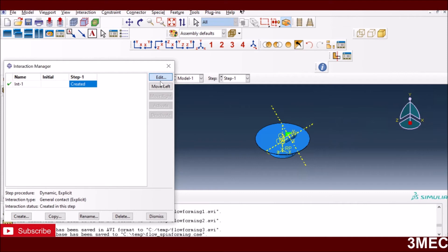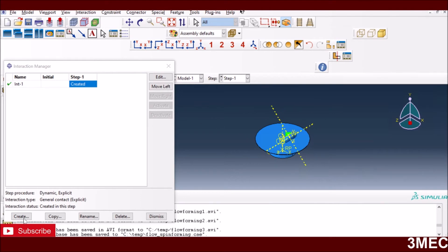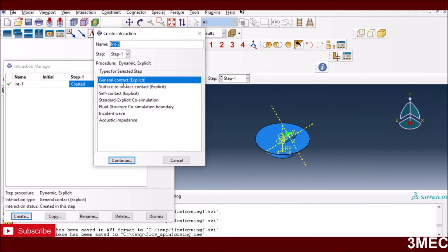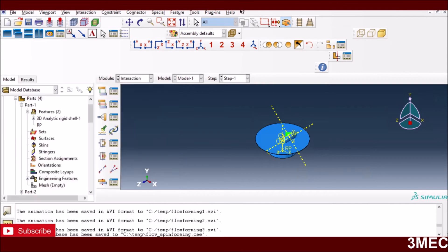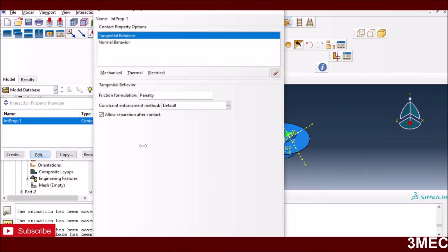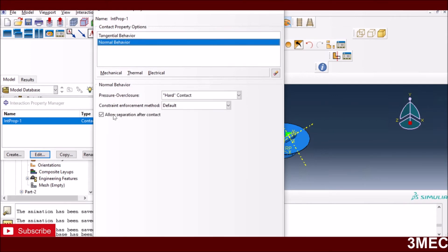In the interactions, I have a general contact definition so Abaqus finds when contact is established. For the interaction properties, I've used tangential behavior — a frictional behavior with a friction coefficient from the subscriber's data — and for normal contact I'm using hard contact, meaning contact pressure is computed based on the elastic-plastic properties of the contacting materials.